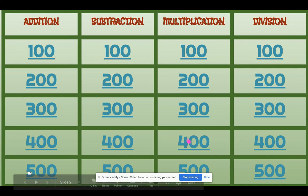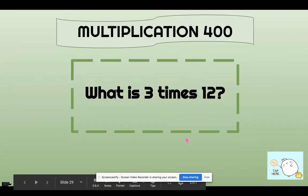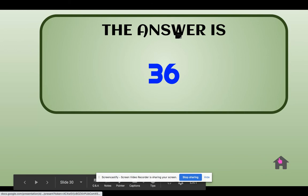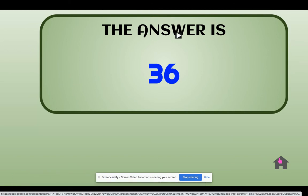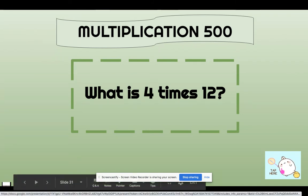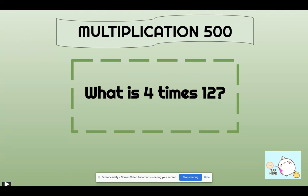Multiplication for 400. What is 3 times 12? 36. I accidentally clicked multiplication 500 points, but we will be answering that. So what is 4 times 12? It is 48. Let's find out the correct answer.